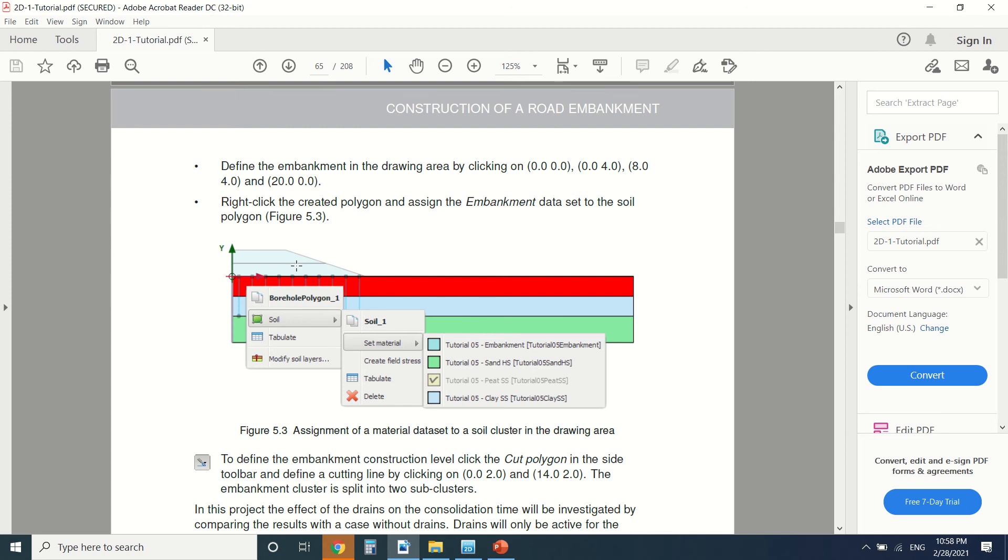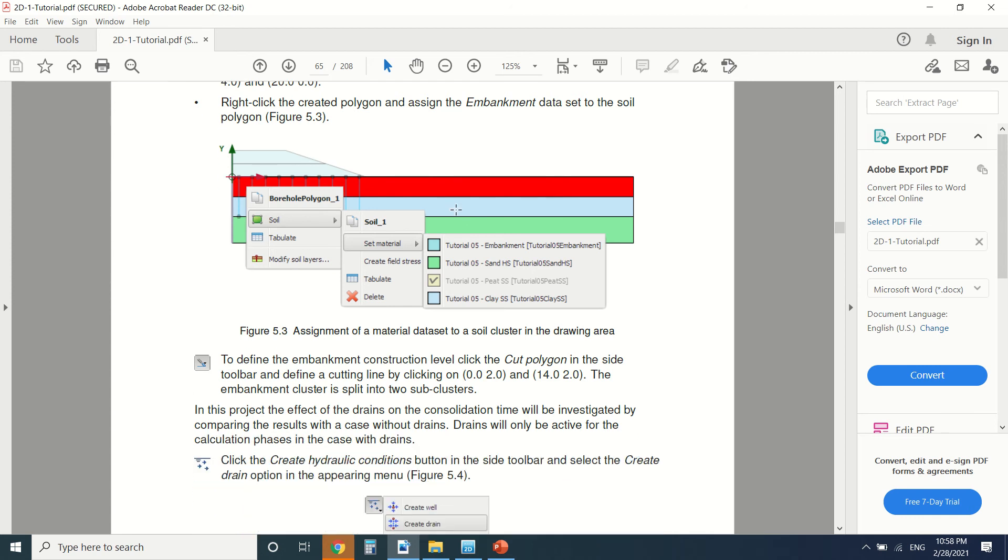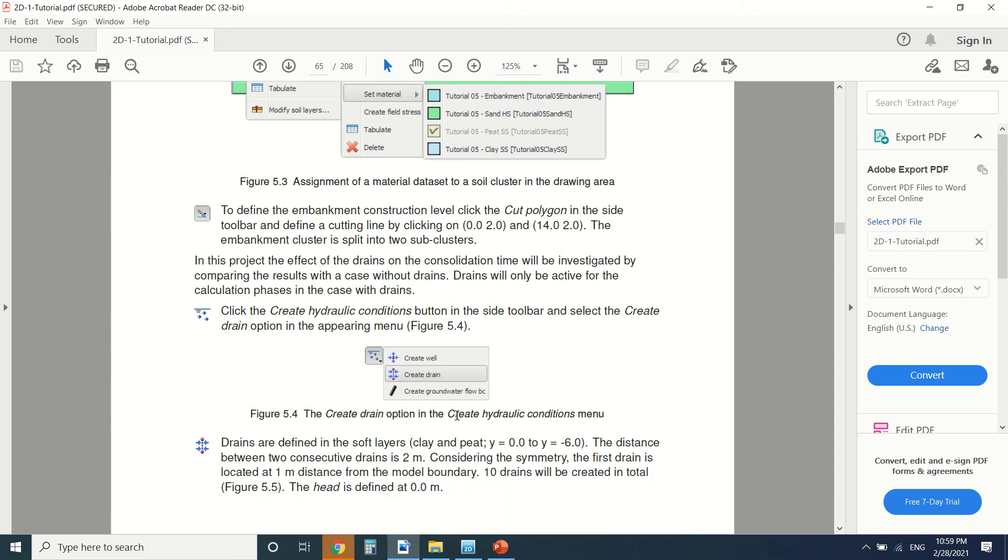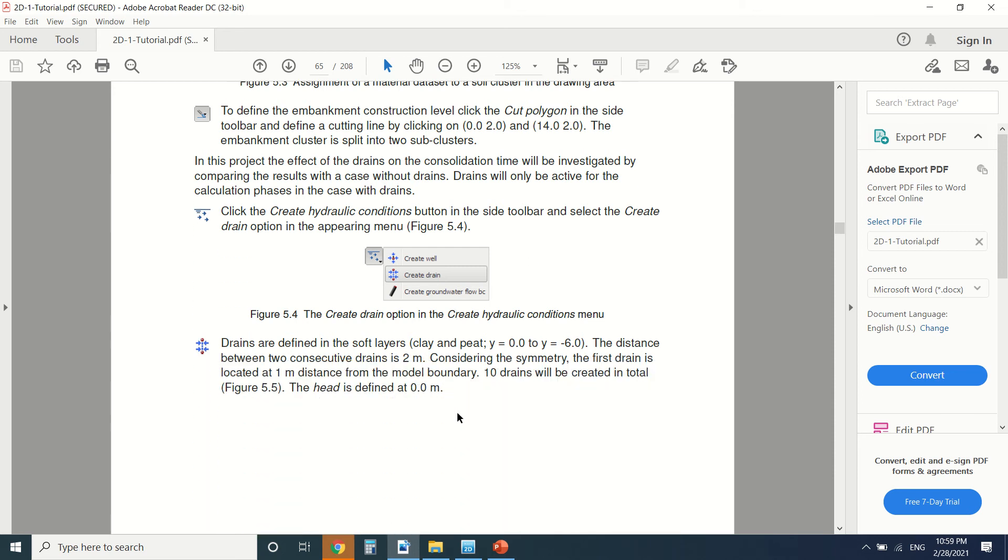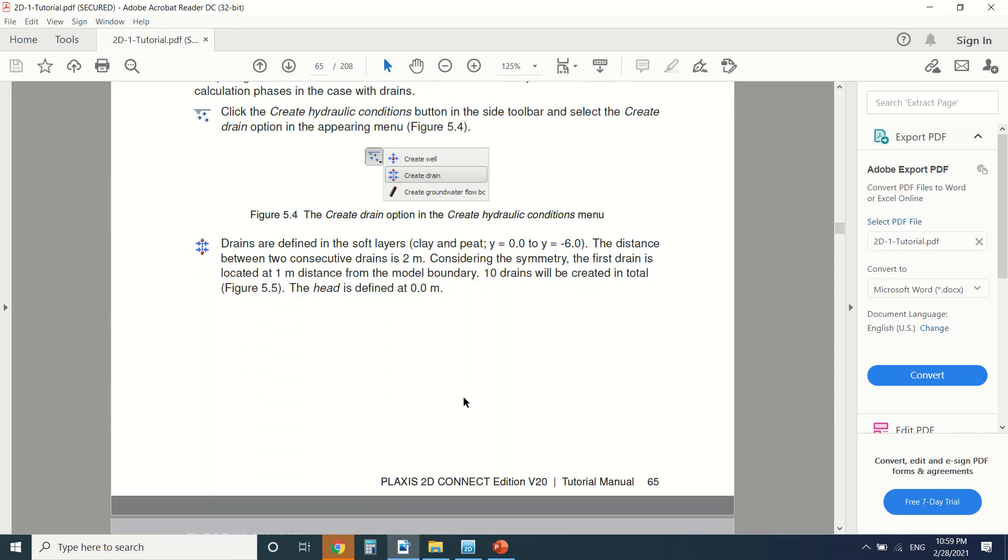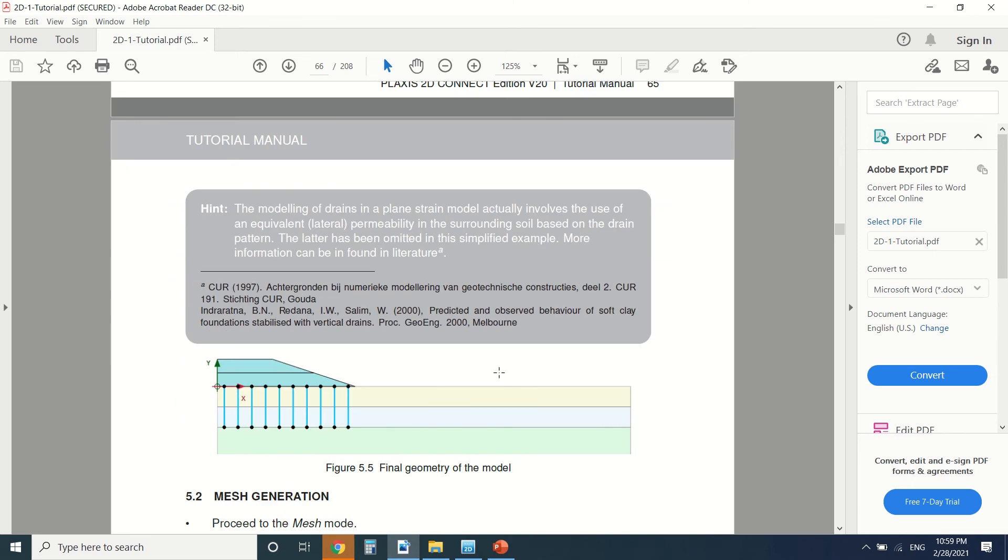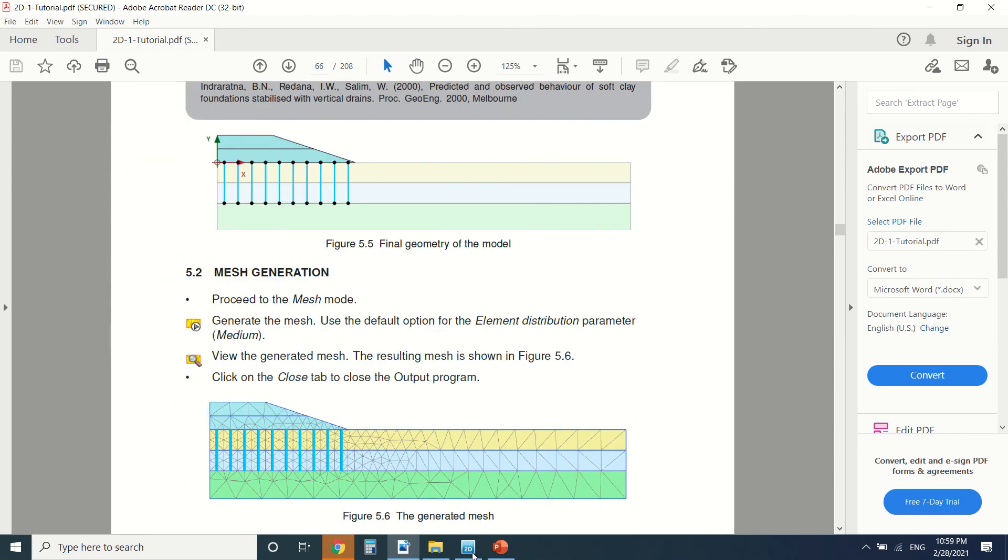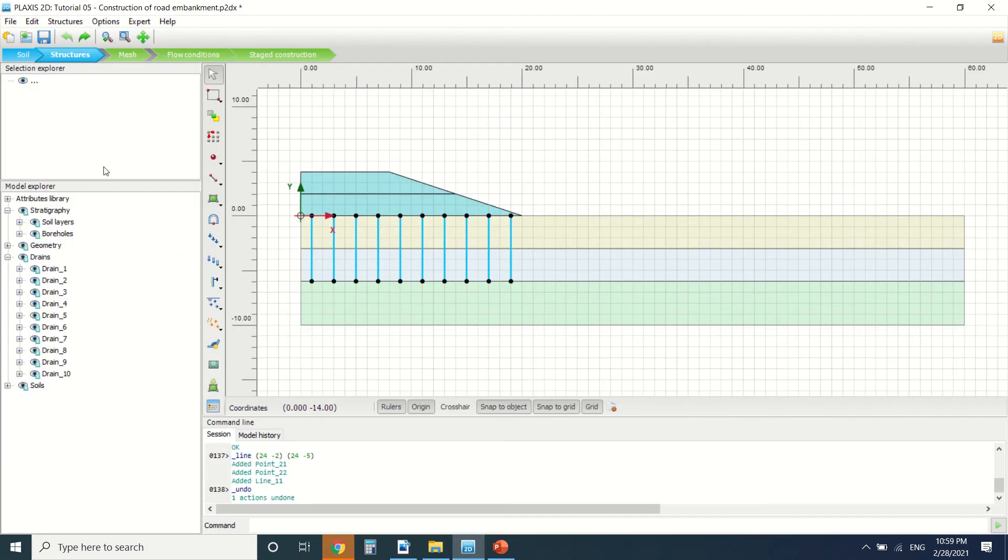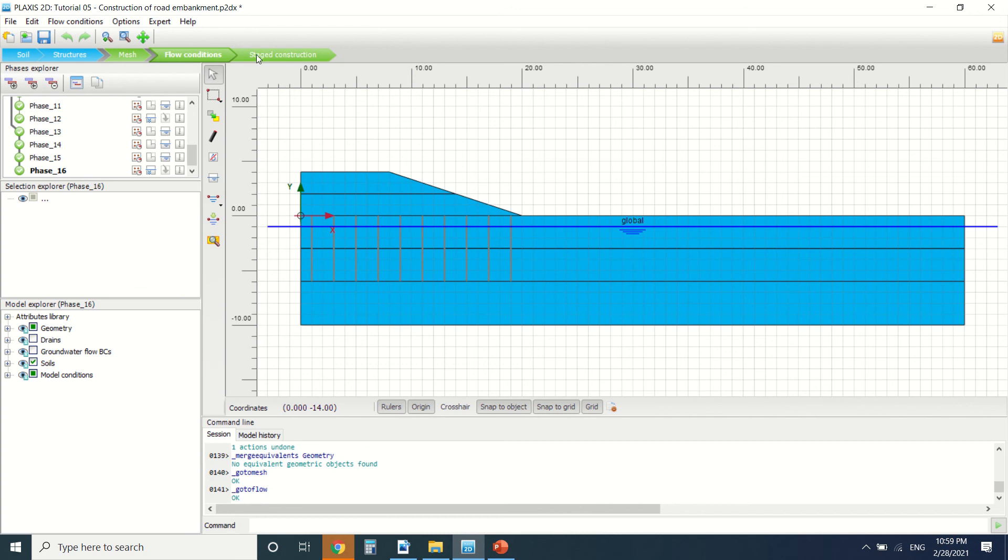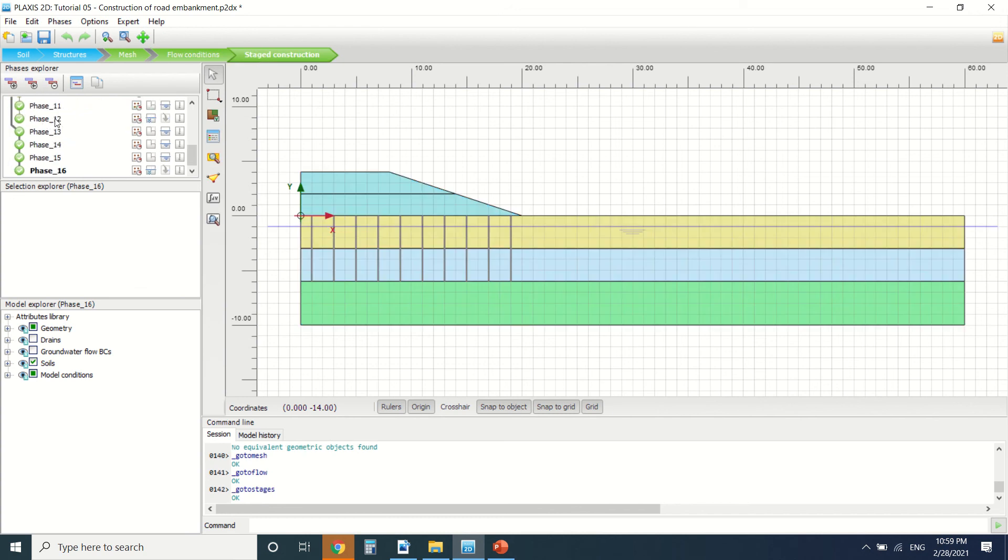We've also drawn this line by the cut tool. You can see it here, this is the cut tool. This is the drain. If you want, you can read this PDF slowly and draw it, it will help you. Then we've created the mesh, the flow condition, and this is the stage construction. I want to tell you how we did the stage construction.